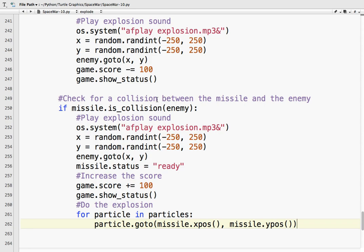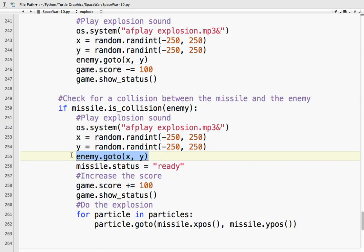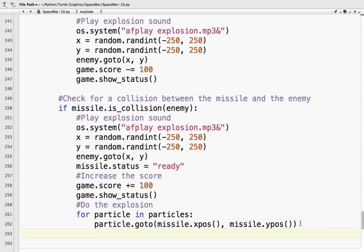So. Let's say. When the missile. Shoots an enemy. Do the explosion. For particle. In particles. I need them all. Particle. Dot. Go. It's going to go to. It's going to go to. Where the missile is. Missile. Dot. X. Position. And missile. Dot. Y. Position. Now. The reason it's the missile. Is because. When I collide with the enemy. I move the enemy.